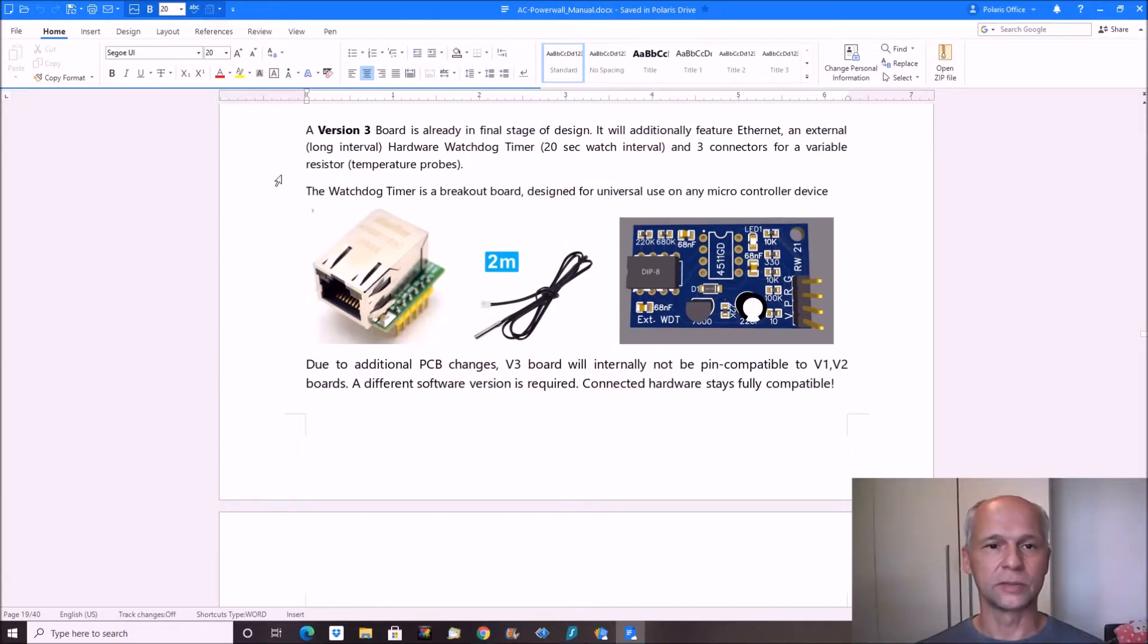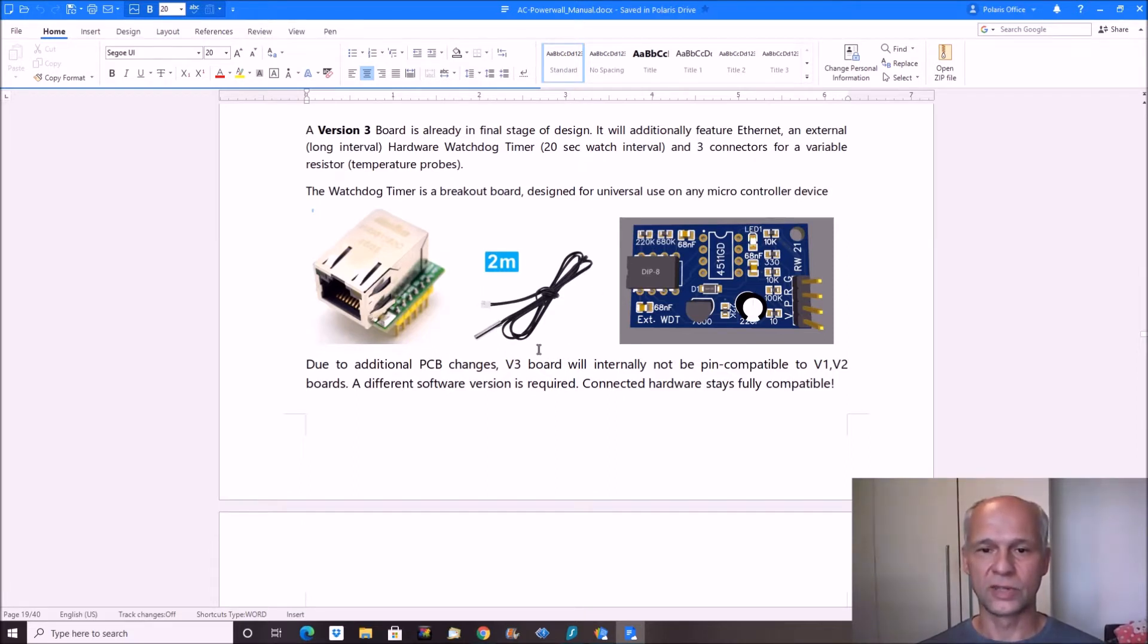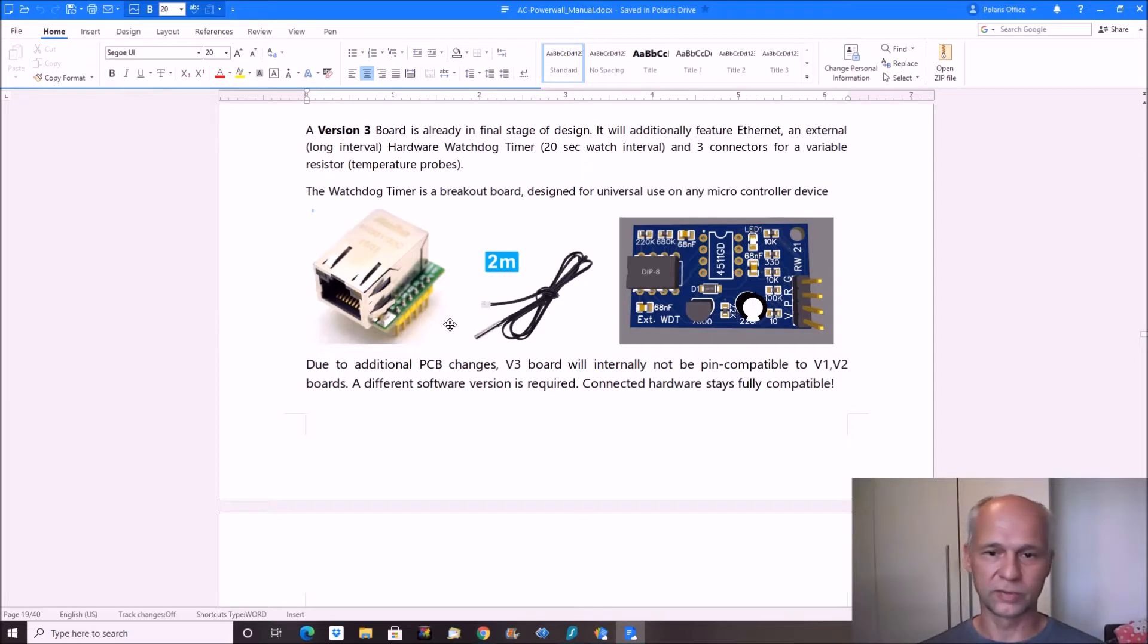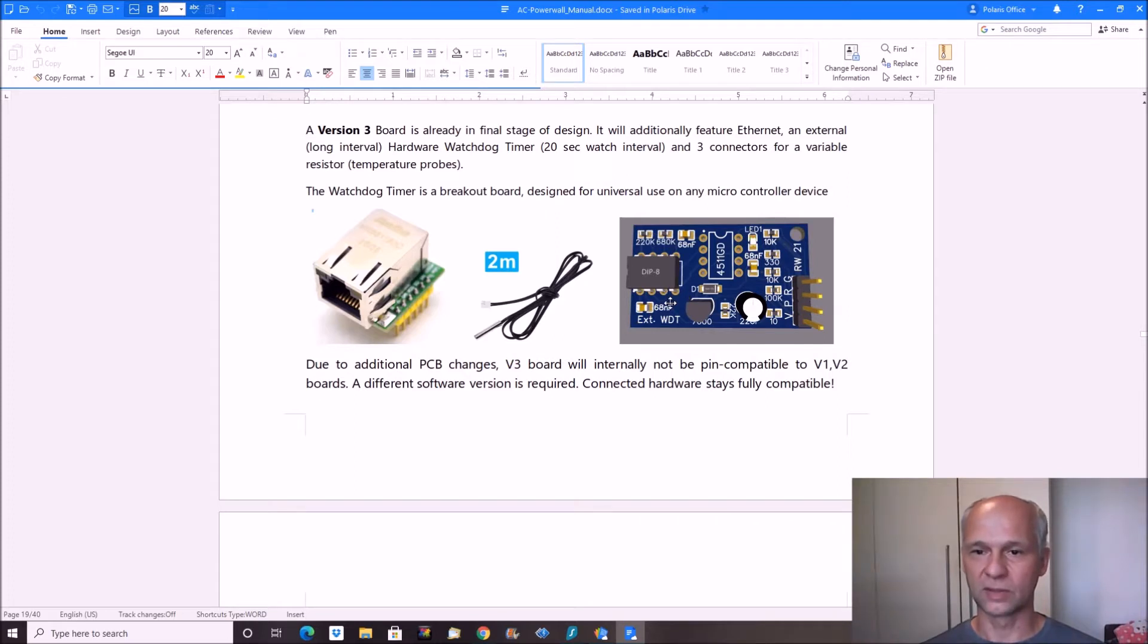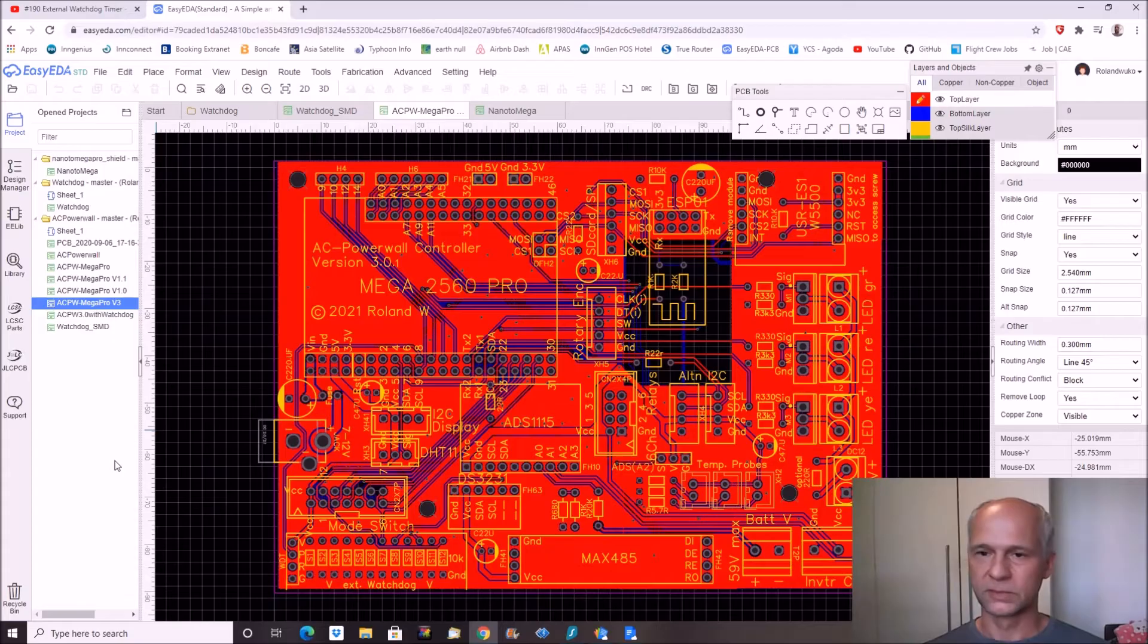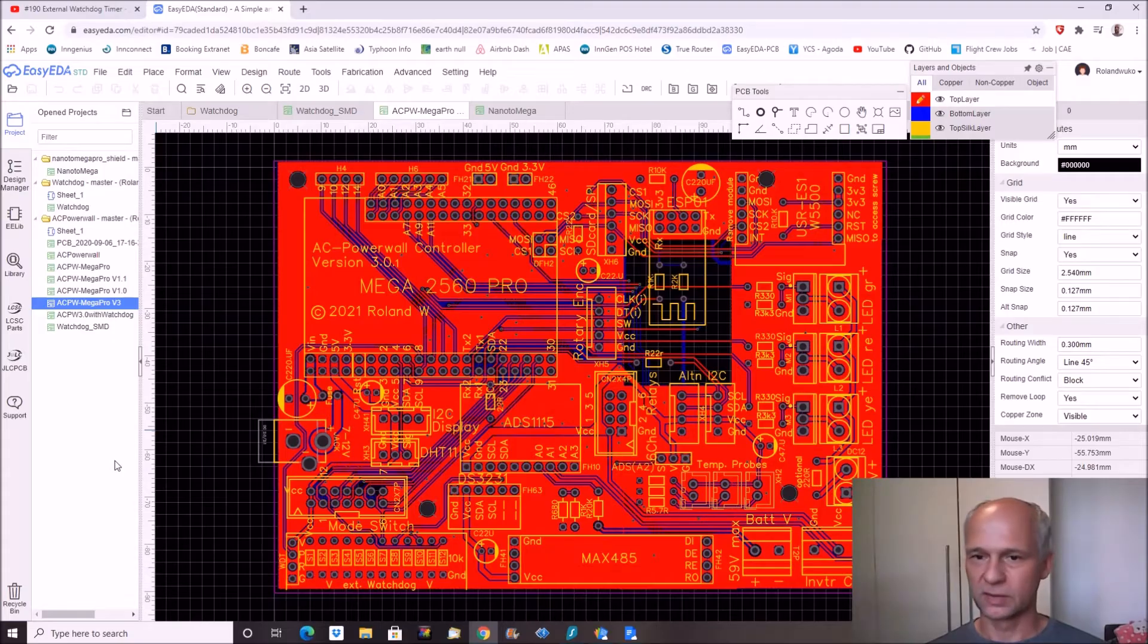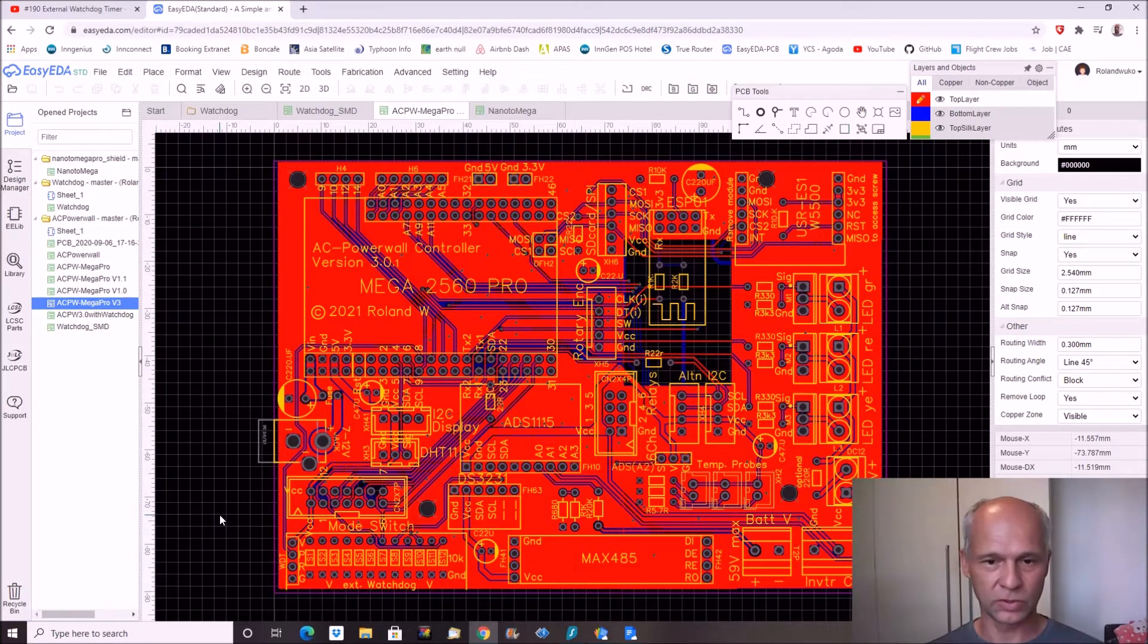Of the watchdog and test if the functions are working as desired. Last features which will be on the version 3: we can use up to 3 of these thermistor sensors and the external watchdog. As this one is a through-hole version, the one we are going to order at the end will be an SMD version. So here this is the final layout of the version 3 board.